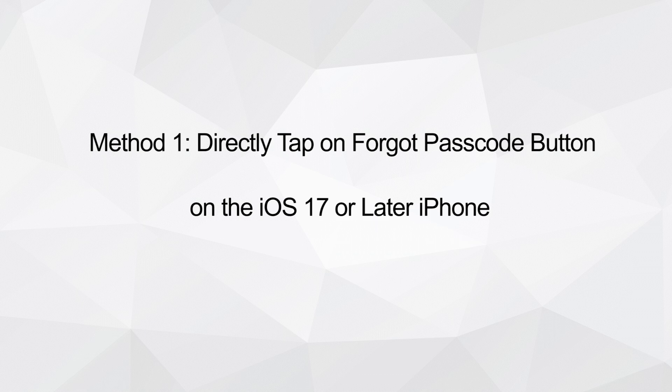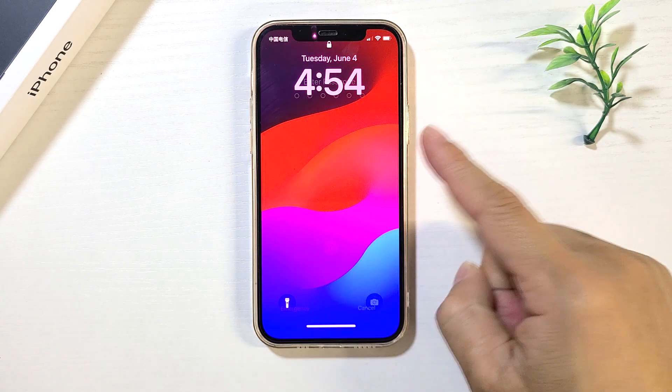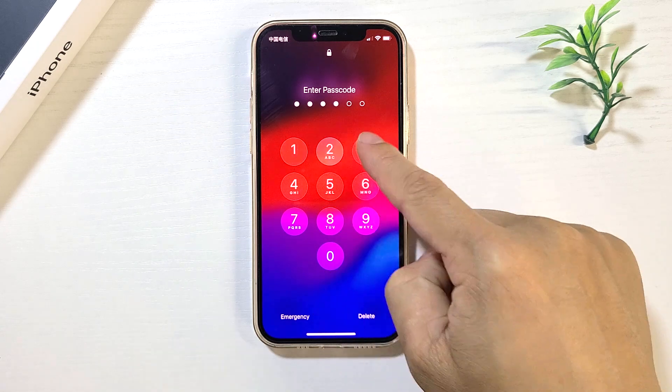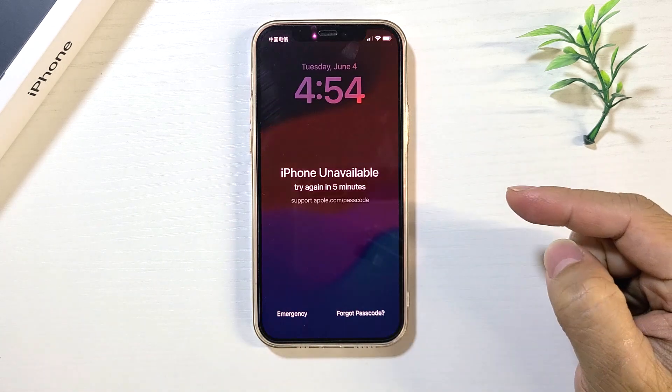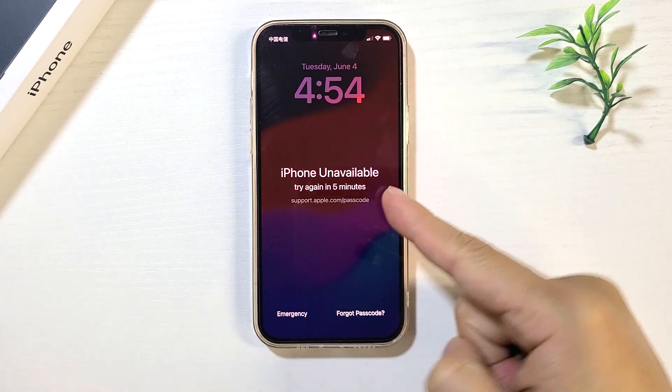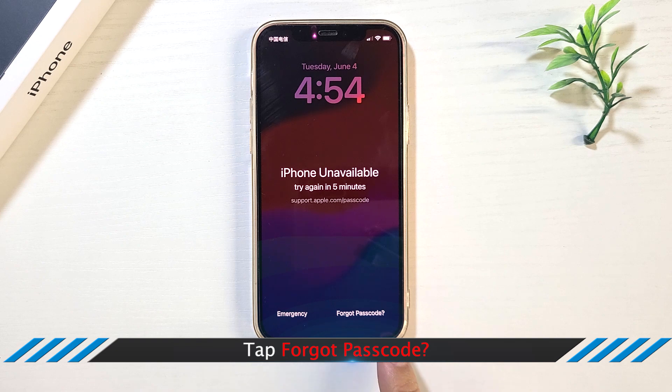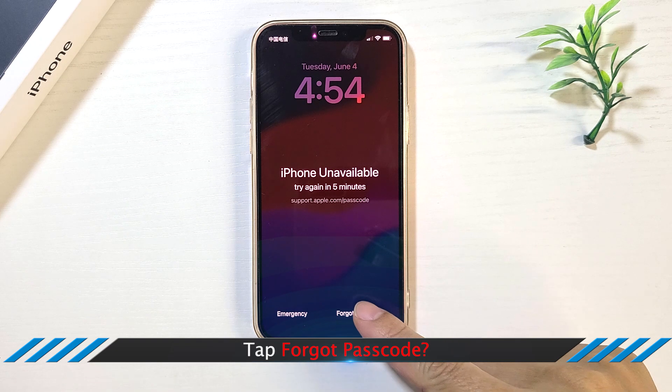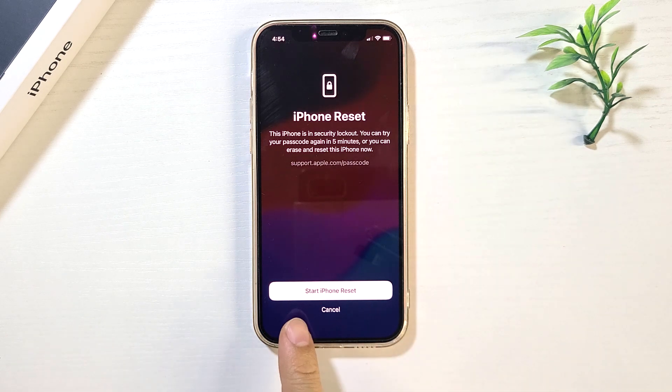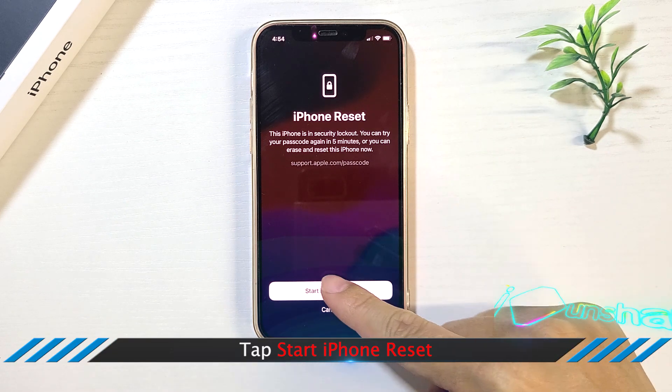Method 1: Directly tap on Forgot Passcode to erase iPhone. Make the failed attempts at entering passcode until the unavailable screen says try again in 5 minutes. Directly tap Forgot Passcode on the iPhone lock screen. Tap Start iPhone Reset.